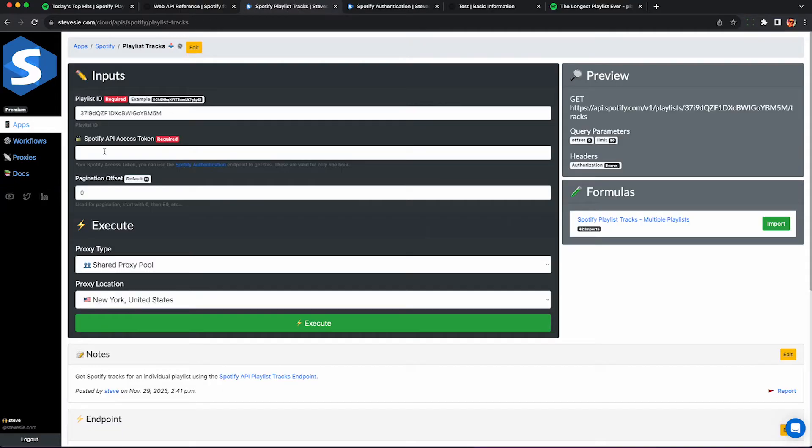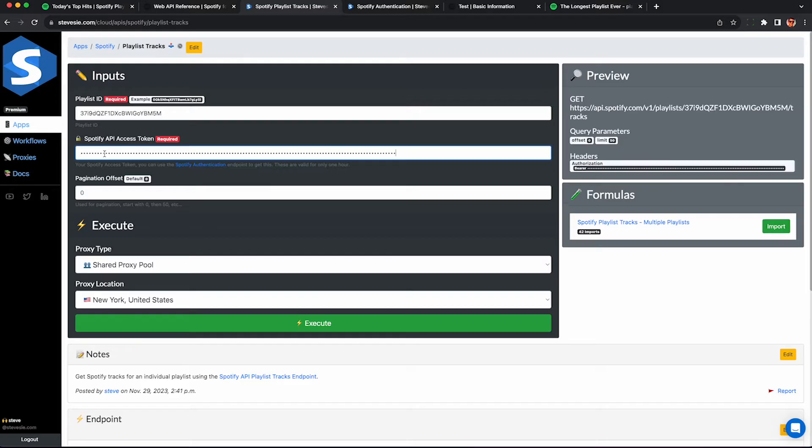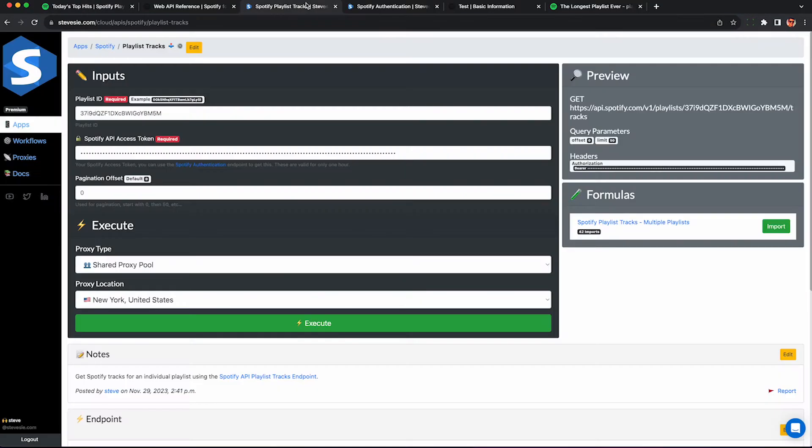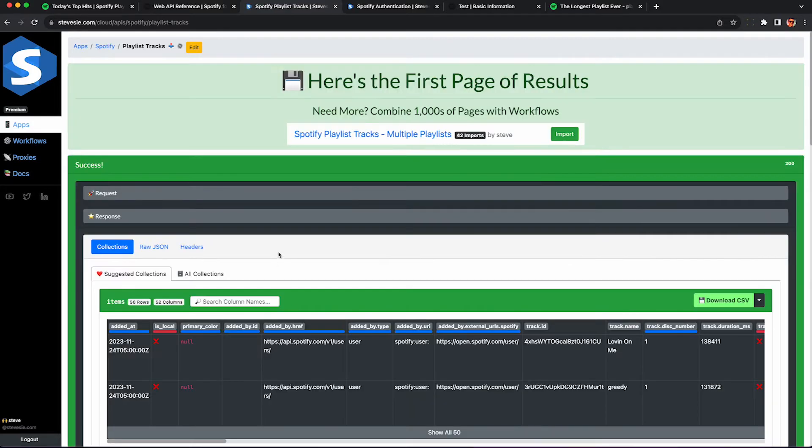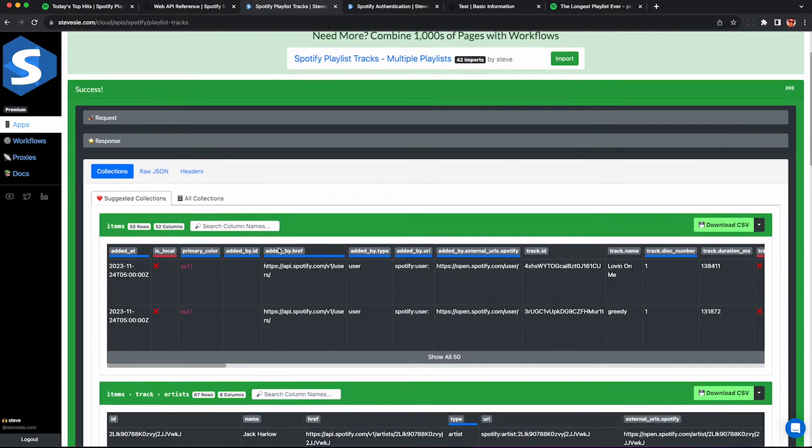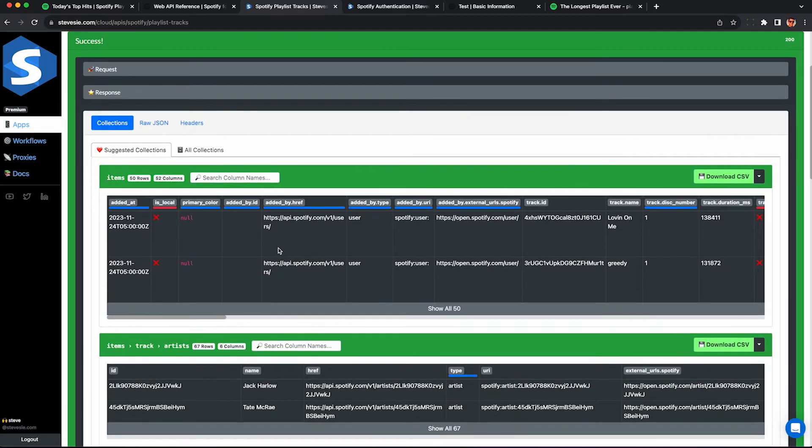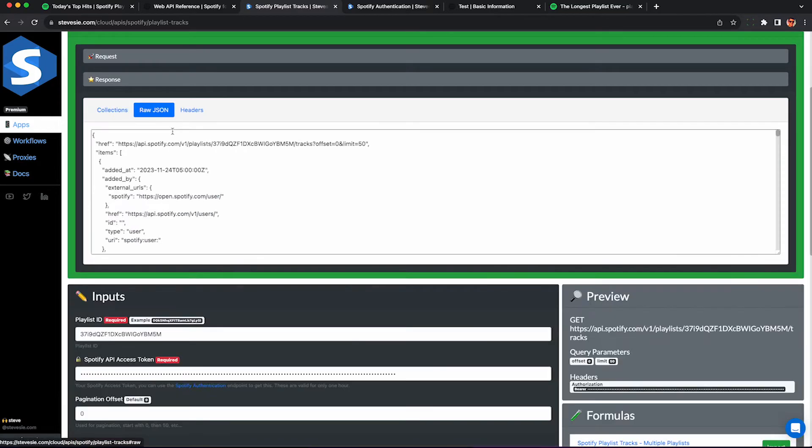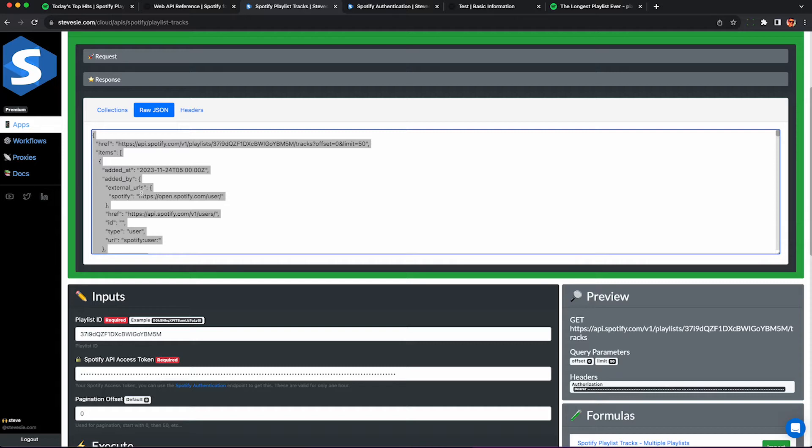Paste your access token in here and we automatically set the limit to 50 for you because there's no reason not to use 50. And we'll query the Spotify API for you just like the other web page did. But instead of getting those 50 songs and that huge JSON file, our service will auto magically parse that JSON into downloadable CSV files you can open up in Excel and do your own analysis with.